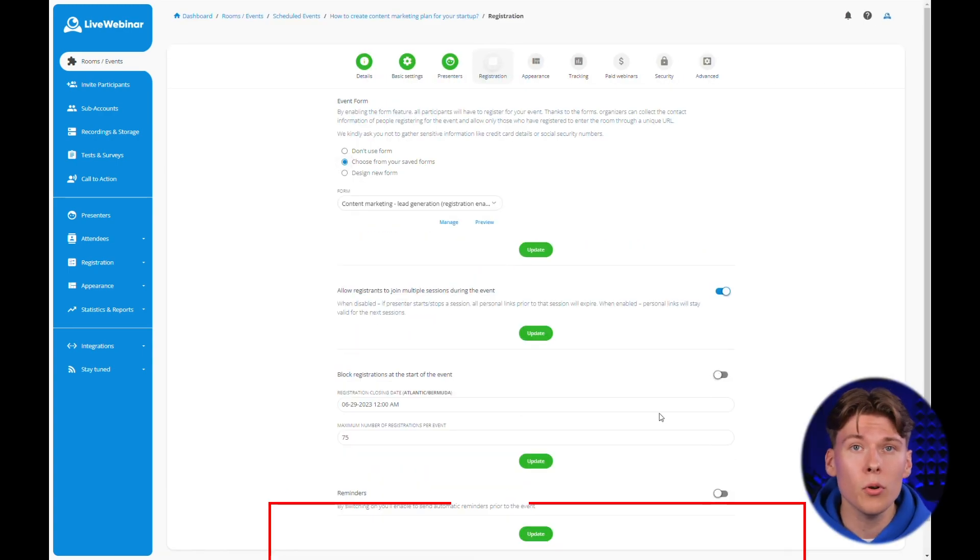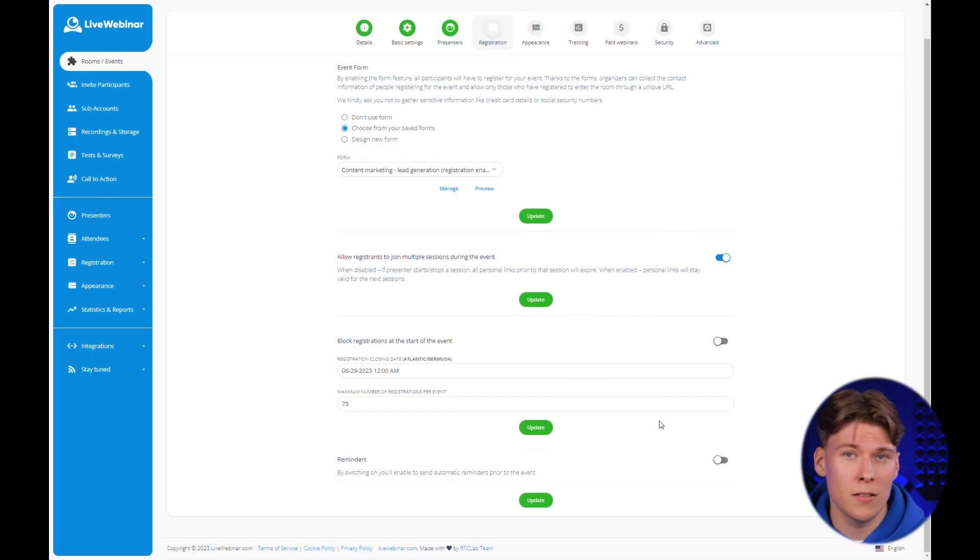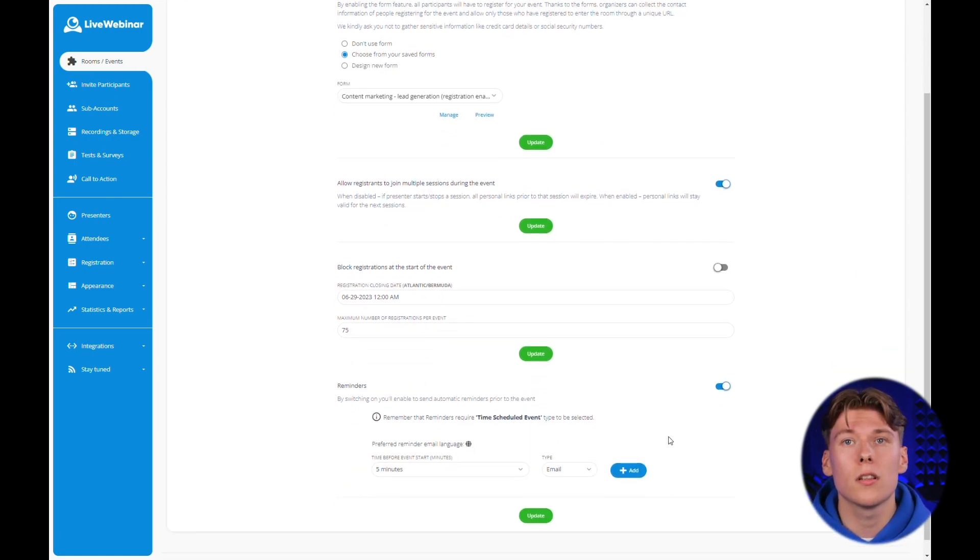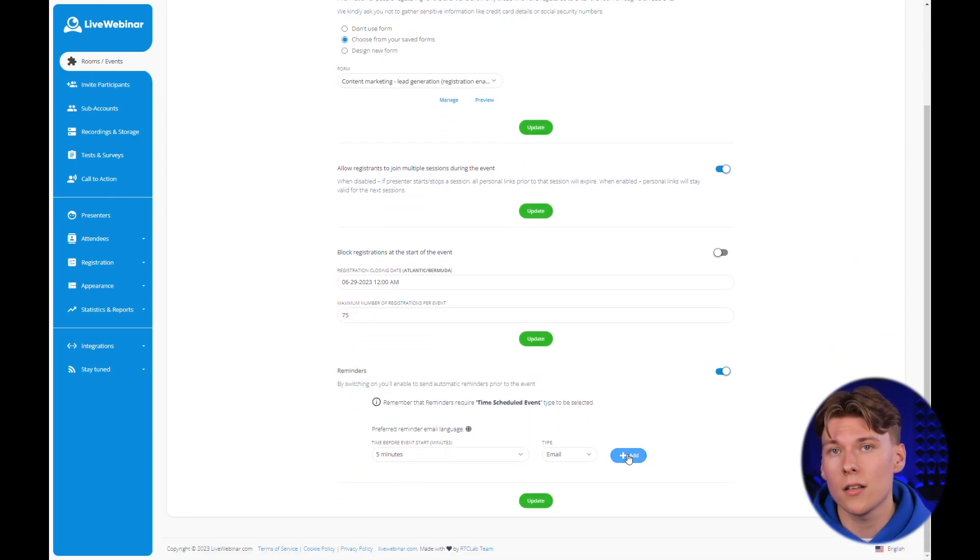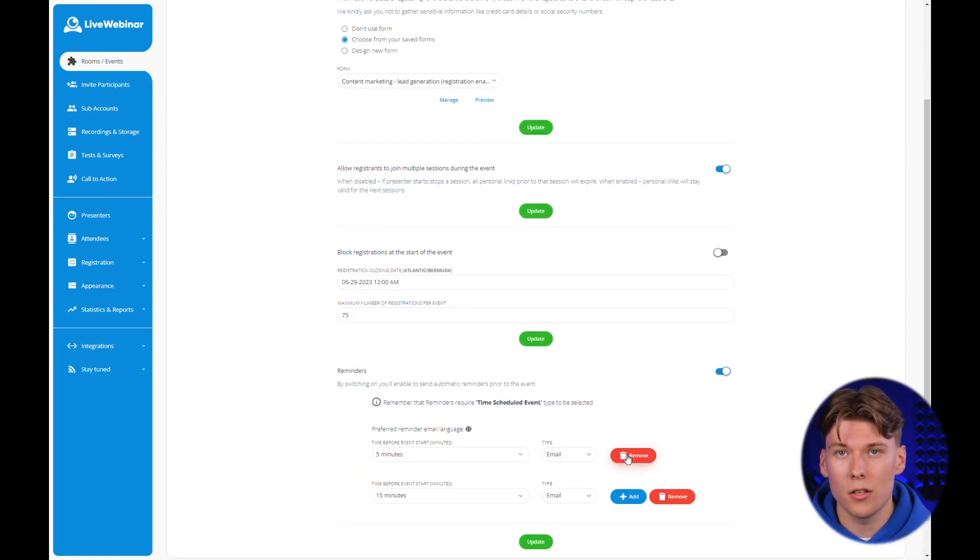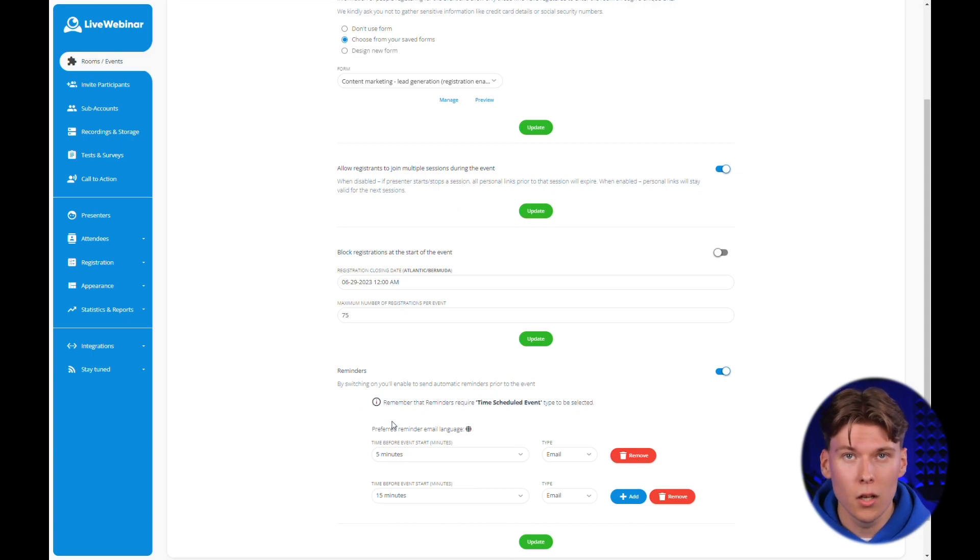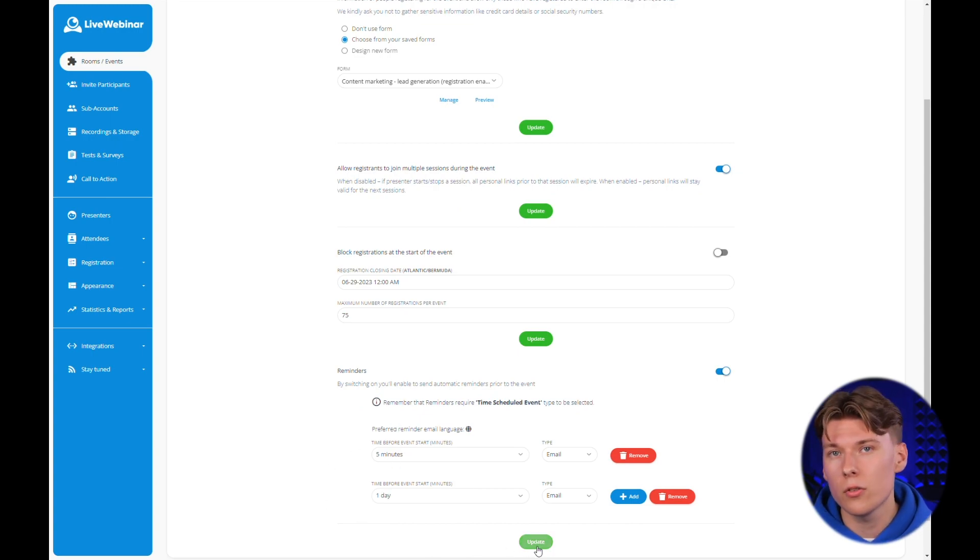Another important function is reminders. You can activate them using the slider and set the time intervals at which they should be sent to registered people. You can add additional time intervals using the blue add button.